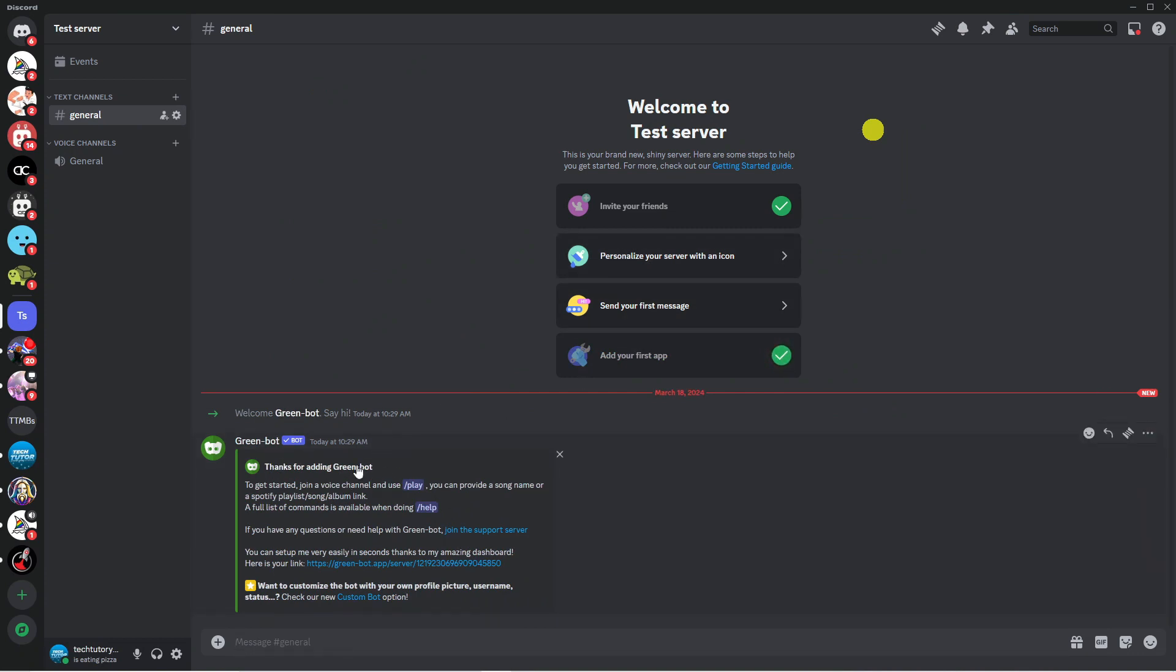To go ahead and use this bot and play music all you want to do is join a voice channel. I'm just going to join the general channel here.